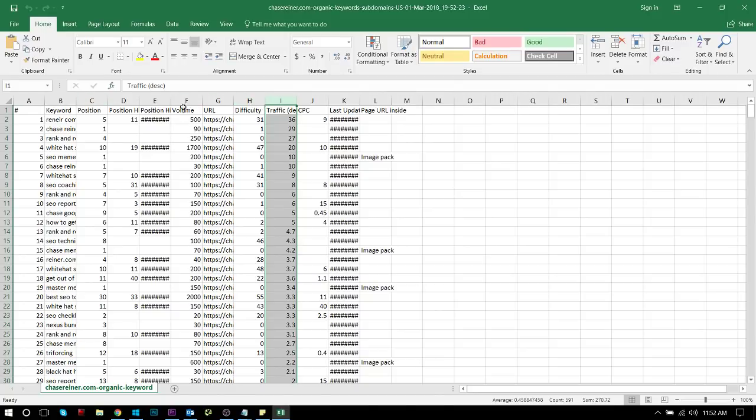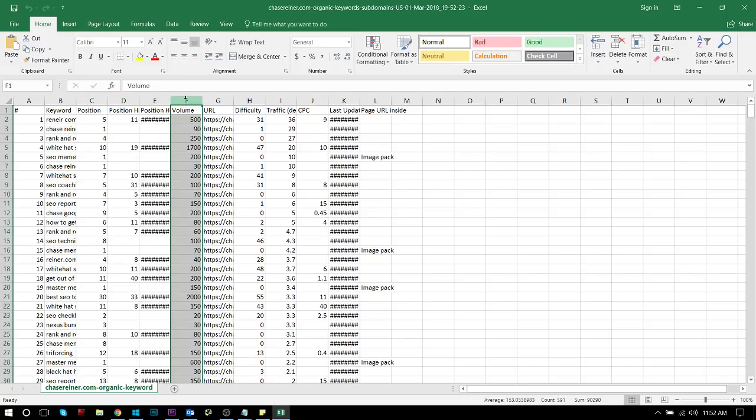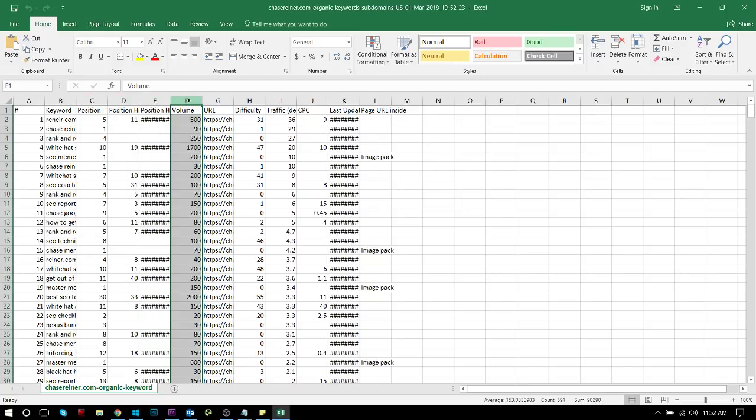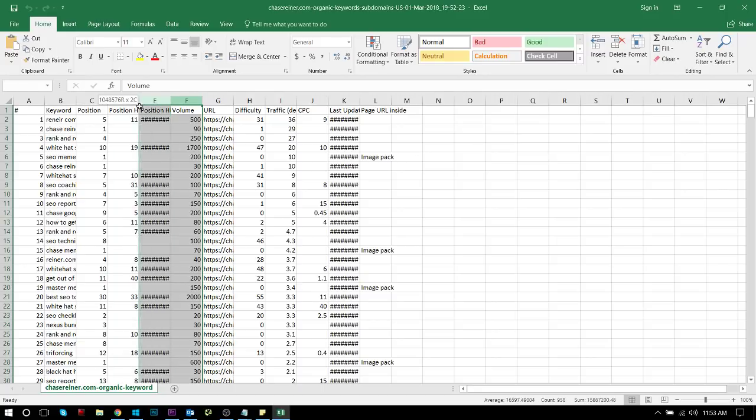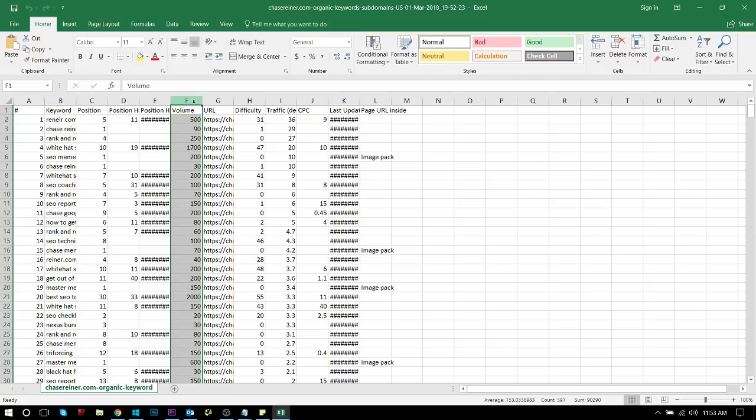So you would literally just create a new spreadsheet, go to Google Sheets, take the keywords in here. You would filter by the amount of estimated traffic that Ahrefs thinks that the site's receiving based on these keywords and where the website's ranking for the keywords. And you would combine volume of the keywords, basically the keyword search rate.